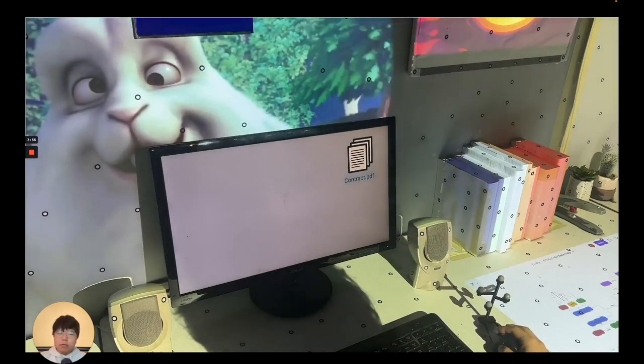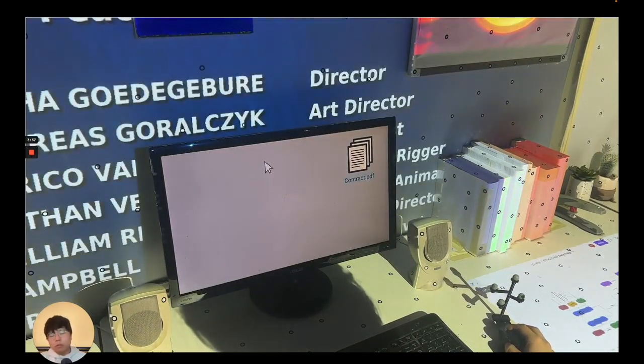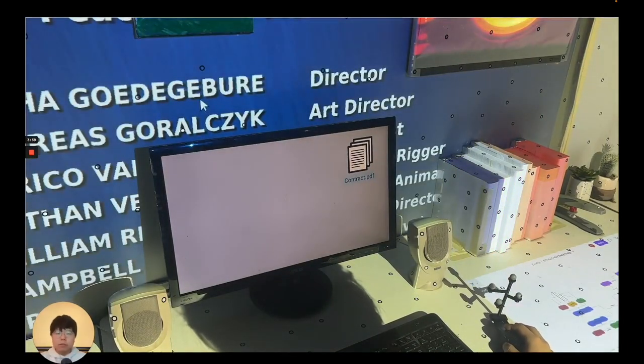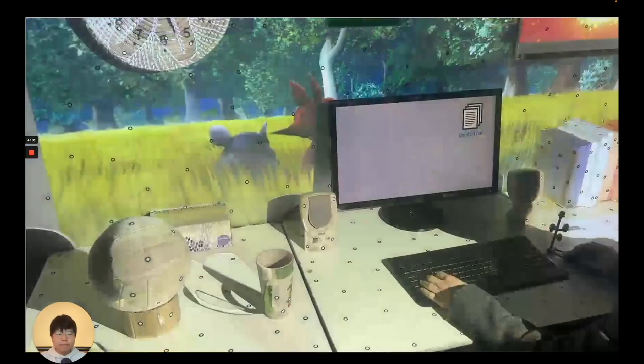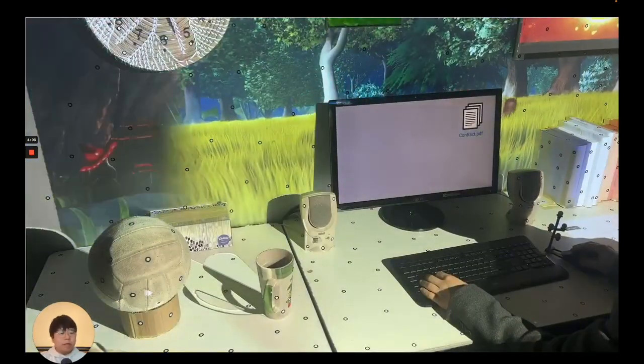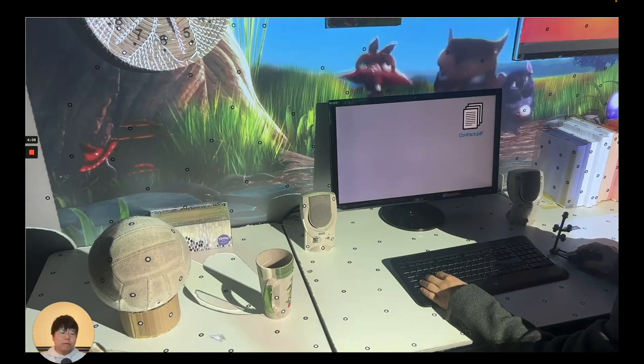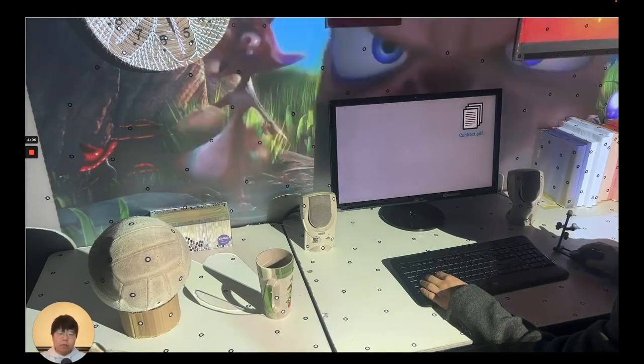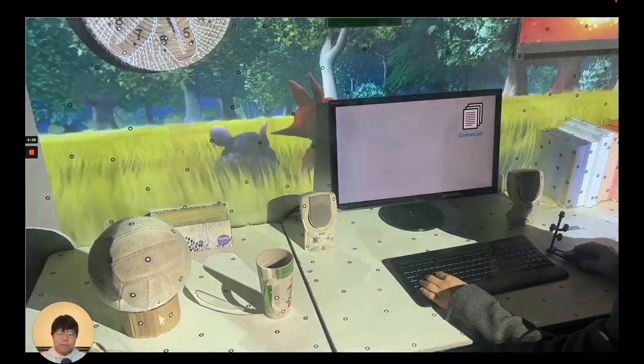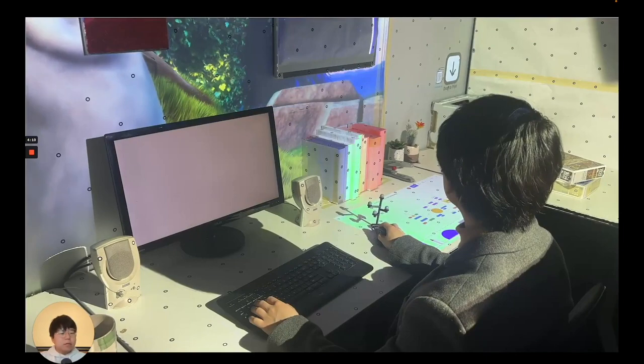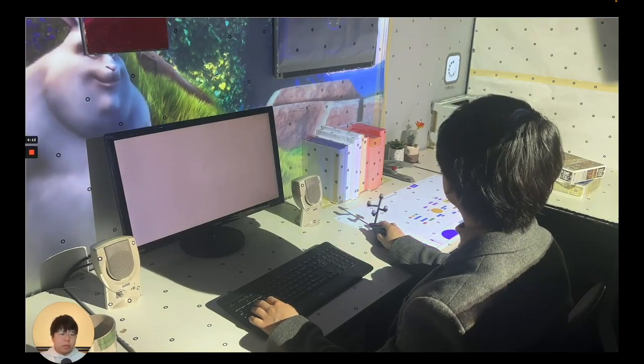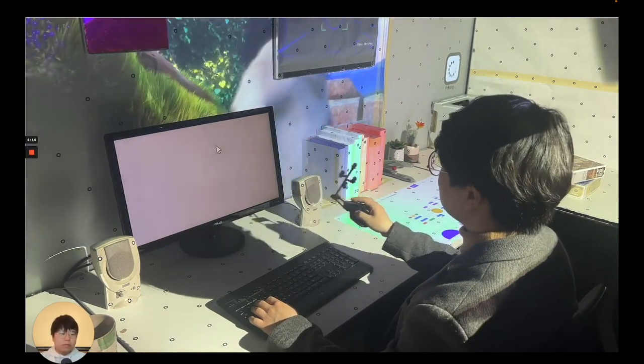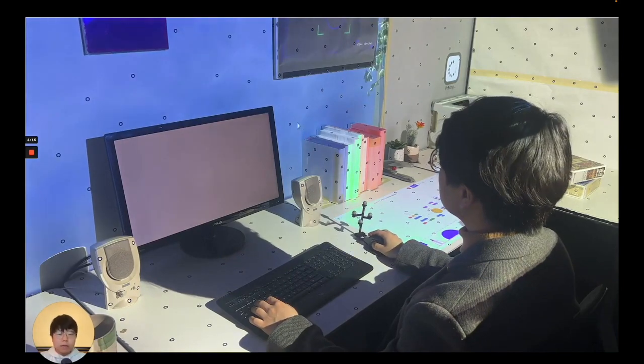We treat the monitor as a special case, where the cursor jumps to the display when it enters a hidden region behind. The resulting behavior extends the interaction domain from planes to arbitrary surfaces. In case the cursor is lost, raycast clutching allows the user to reset the position of the cursor by tilting the mouse sideways.